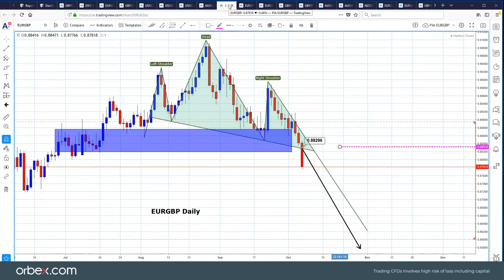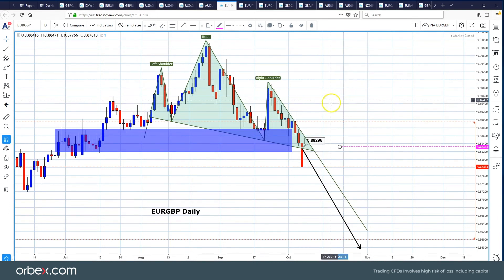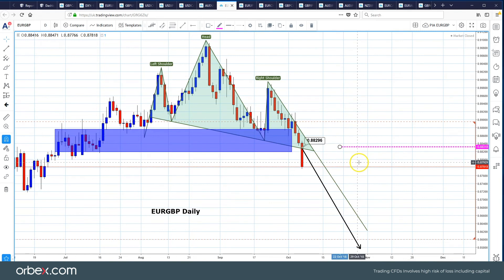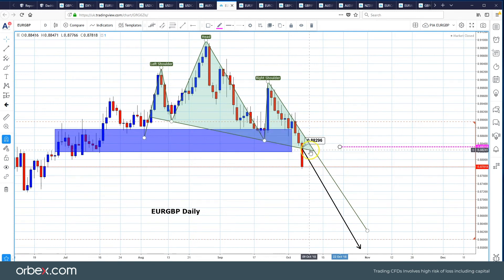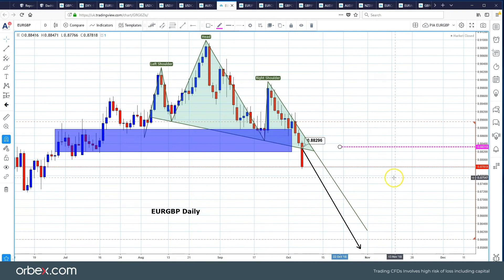Euro Sterling — we've been talking about this one for a while. We have broken the head and shoulders formation to the downside. Early next week we've got bespoke resistance at 88.32, which is our break line, so maybe a test to the upside before we move again lower. The measured move target is around about 85.80.